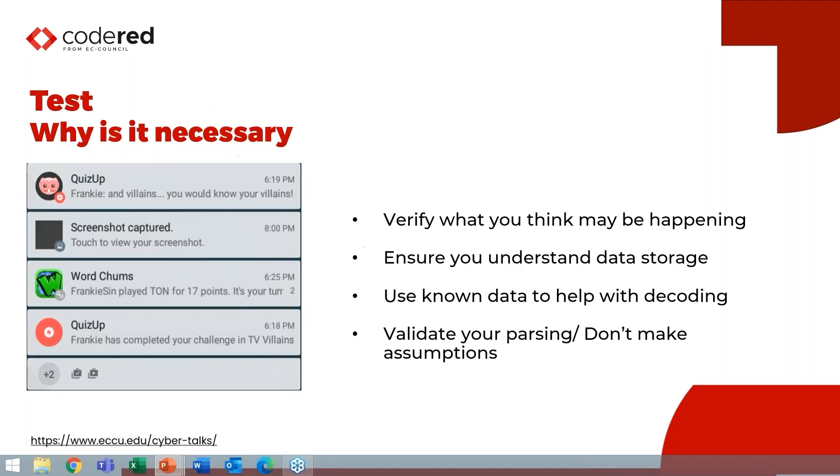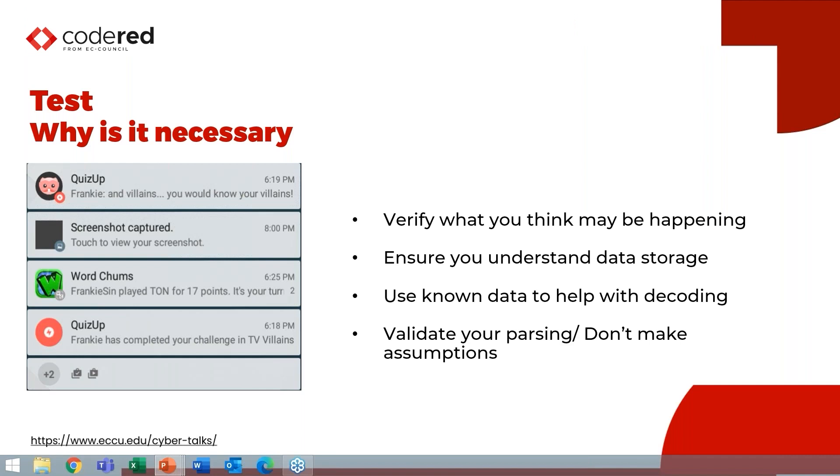So why is it necessary? You need to be able to verify what you think is happening is happening, you need to be able to ensure that you truly understand the data storage. And when you test, you can actually use known data that's going to help you to code and prevent you from making assumptions. With hypotheses, we need to prove them. So let's get out of this and just start walking through the methodology.